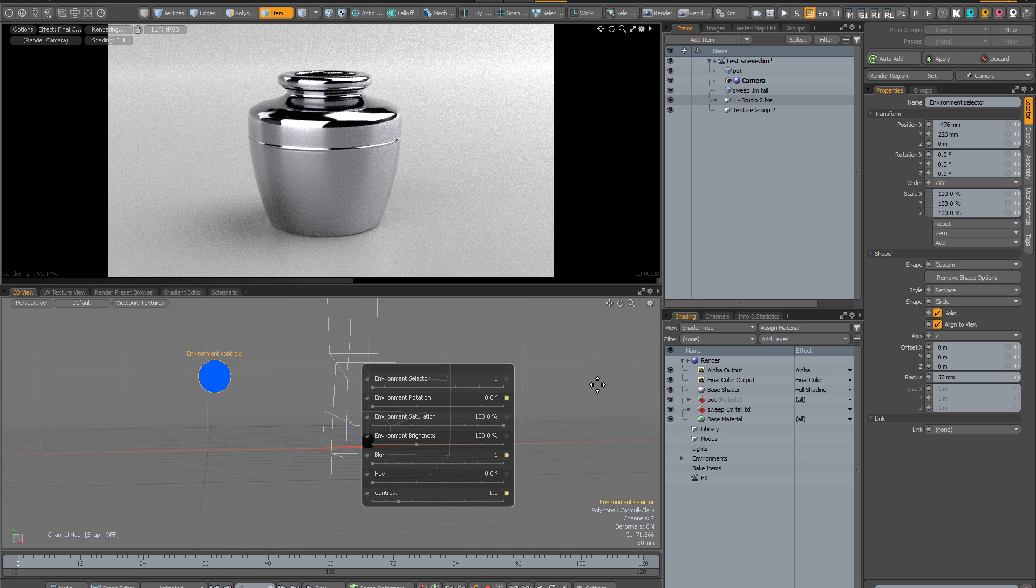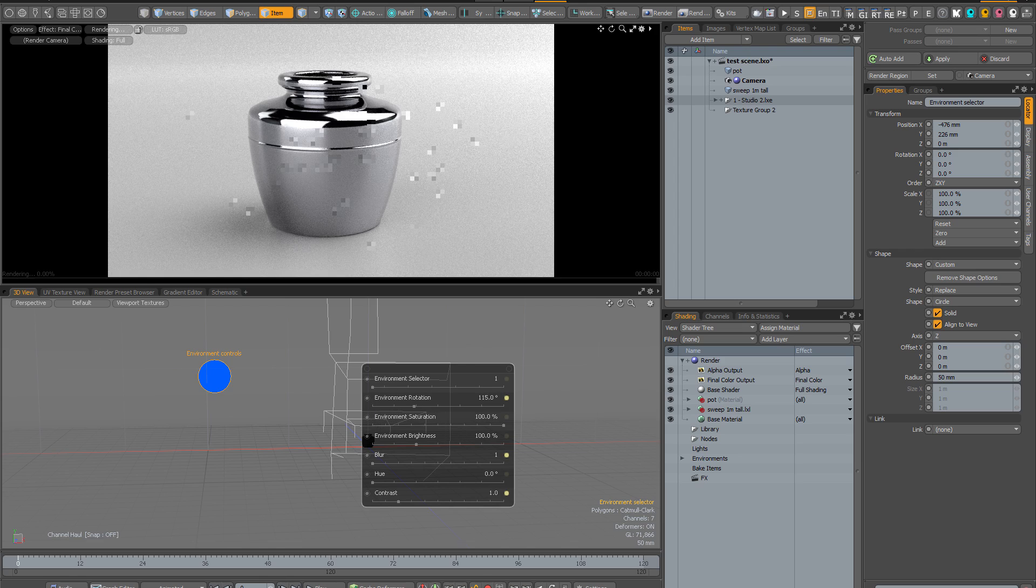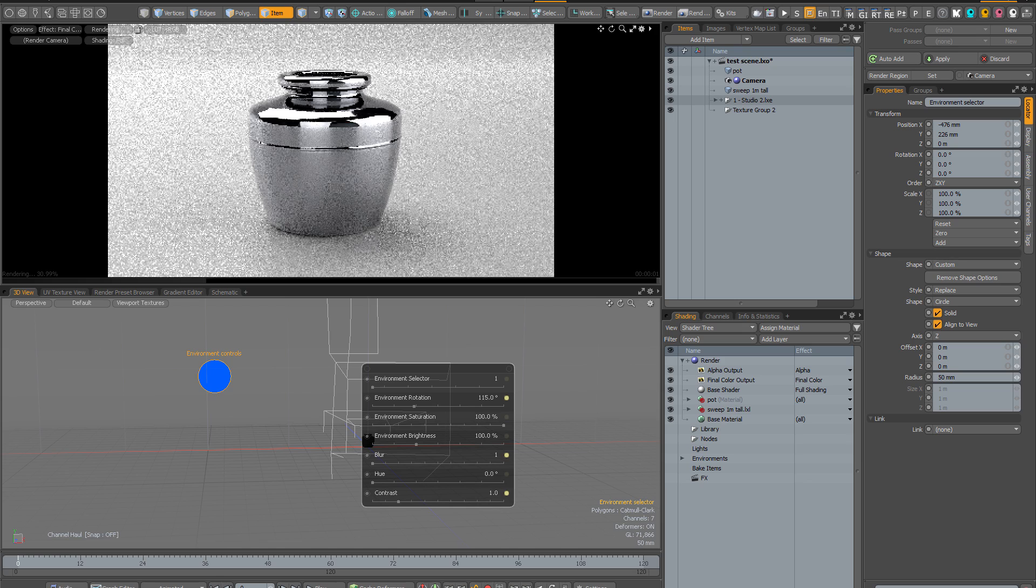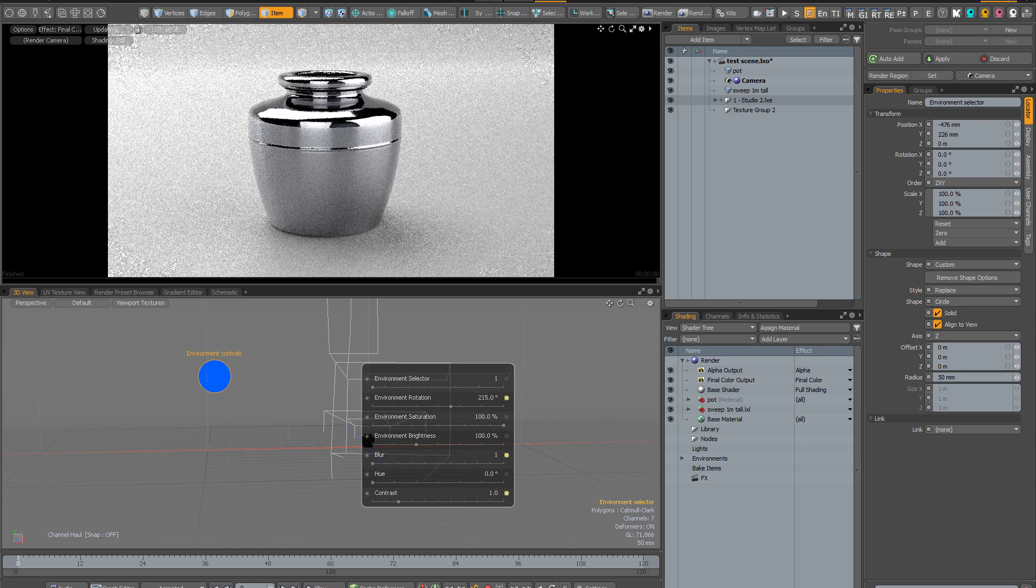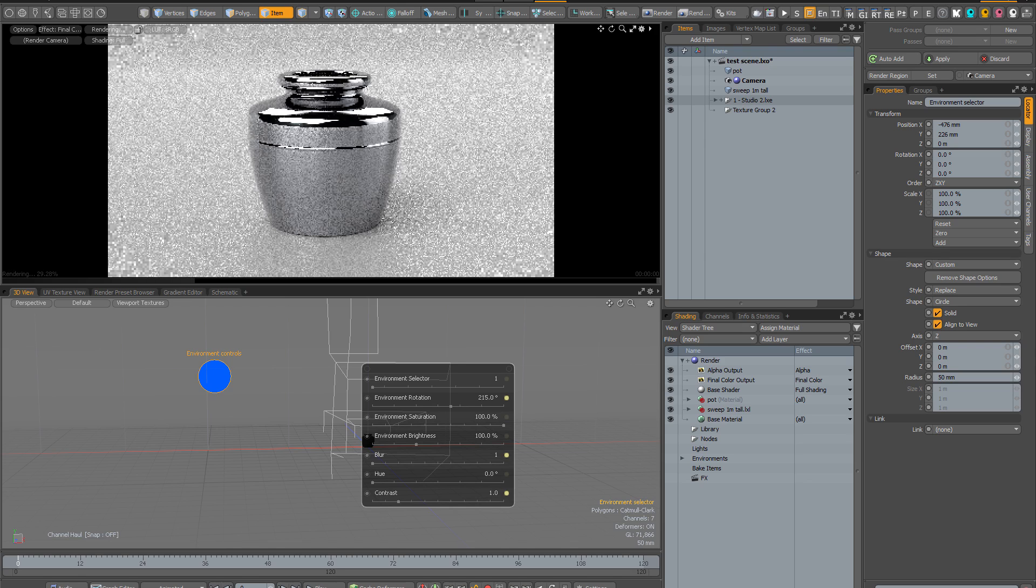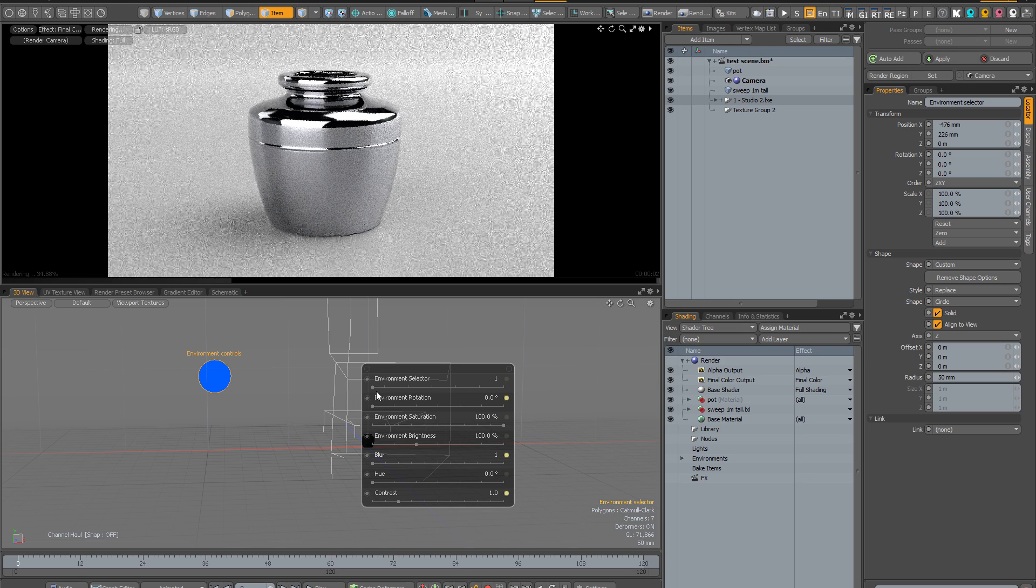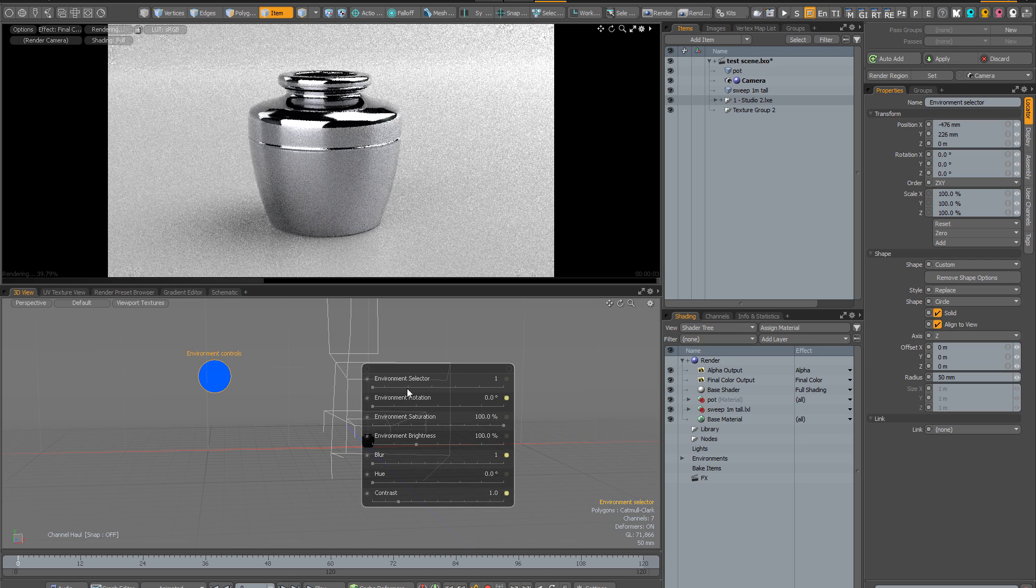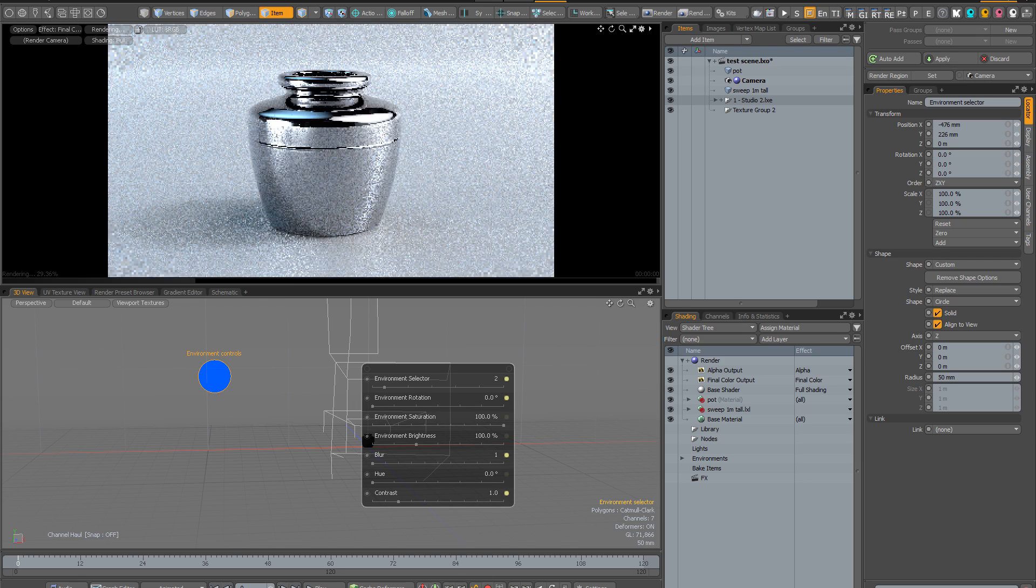And of course we still have all of the controls from version one so we can select different environments, we can rotate them and change the saturation. So you can see that if I rotate the environment it has a pretty dramatic effect on the lighting and allows us to create endless variations on all of the options that we have.